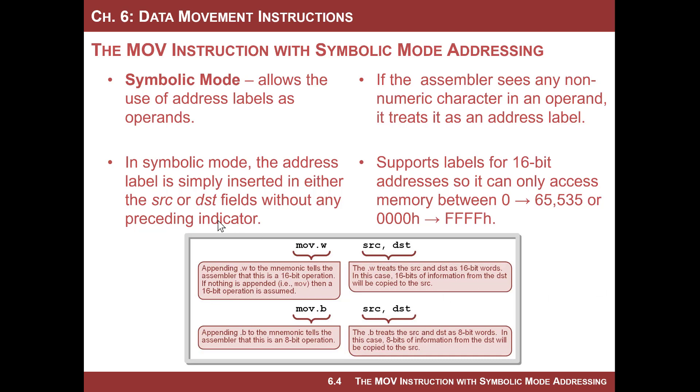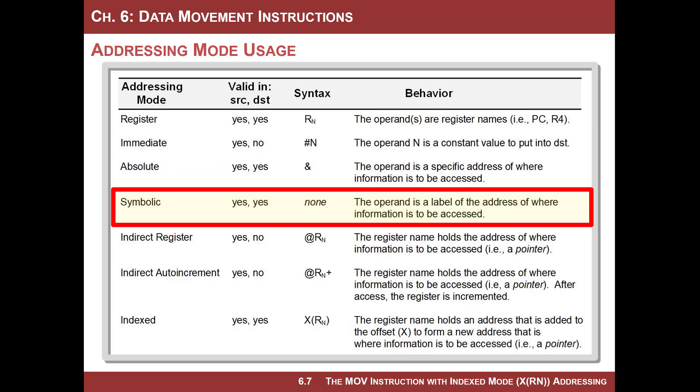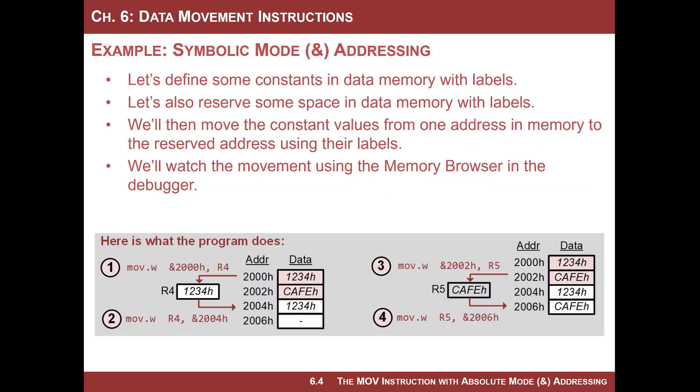Okay, so it works the exact same way as absolute, except you just use the address label, and the syntax for it actually is nothing. In absolute, you had to put the ampersand. In symbolic, you just put the address label, and so that's all you do. It's actually relatively simple. You can use this in both the source and the destination, so that's nice. And let's do an example.